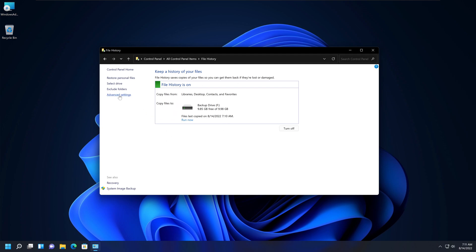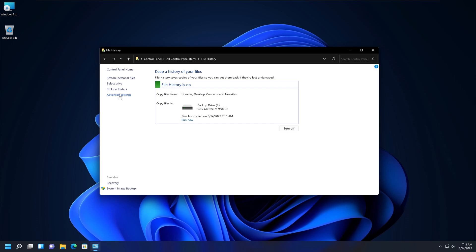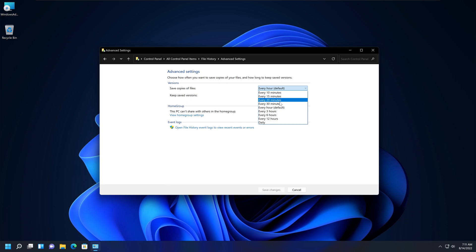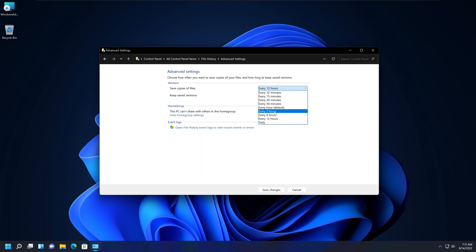You can also change configuration options via Advanced Settings on the left-hand side. Here you can select how often files will be saved. The default is every hour, but you can change it to every 10, 15, 20, or 30 minutes, every three hours, or daily. Every hour means your folders and files will be backed up by File History on that schedule.